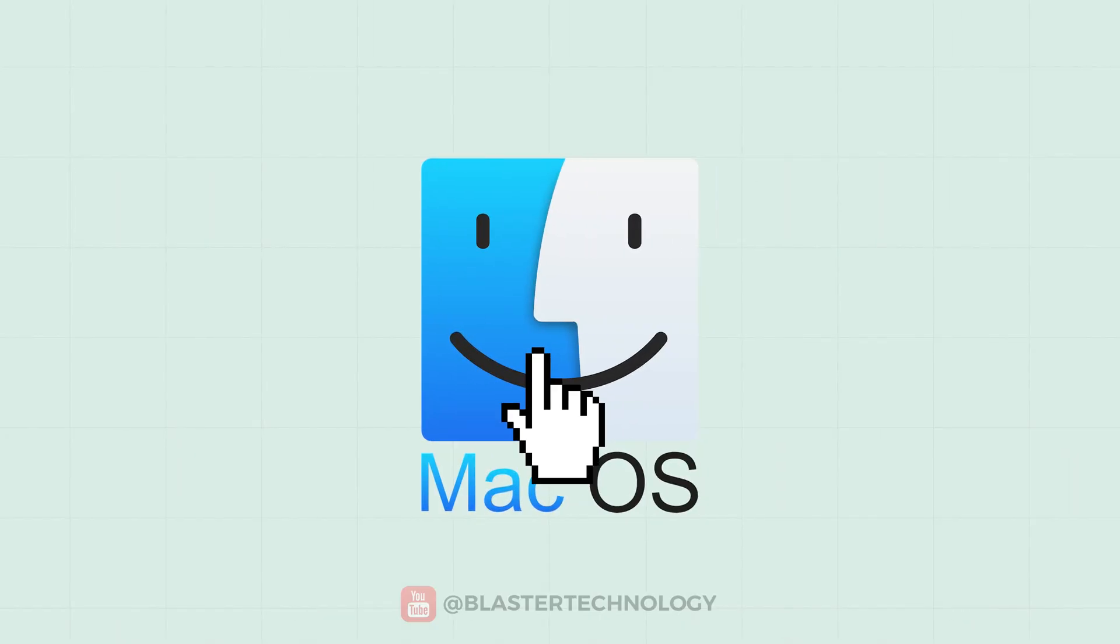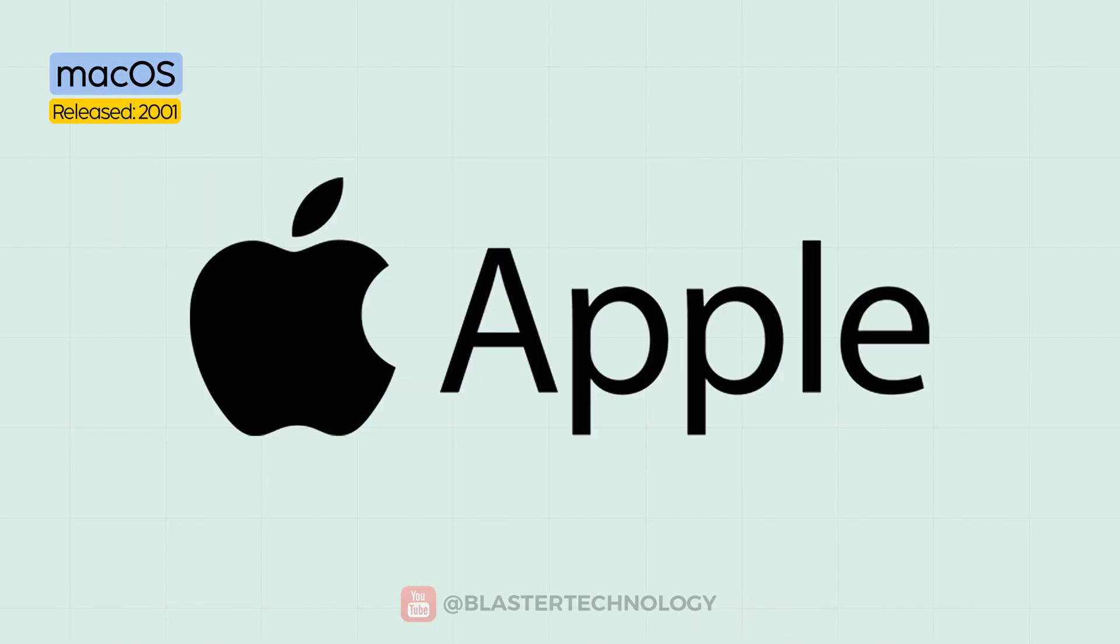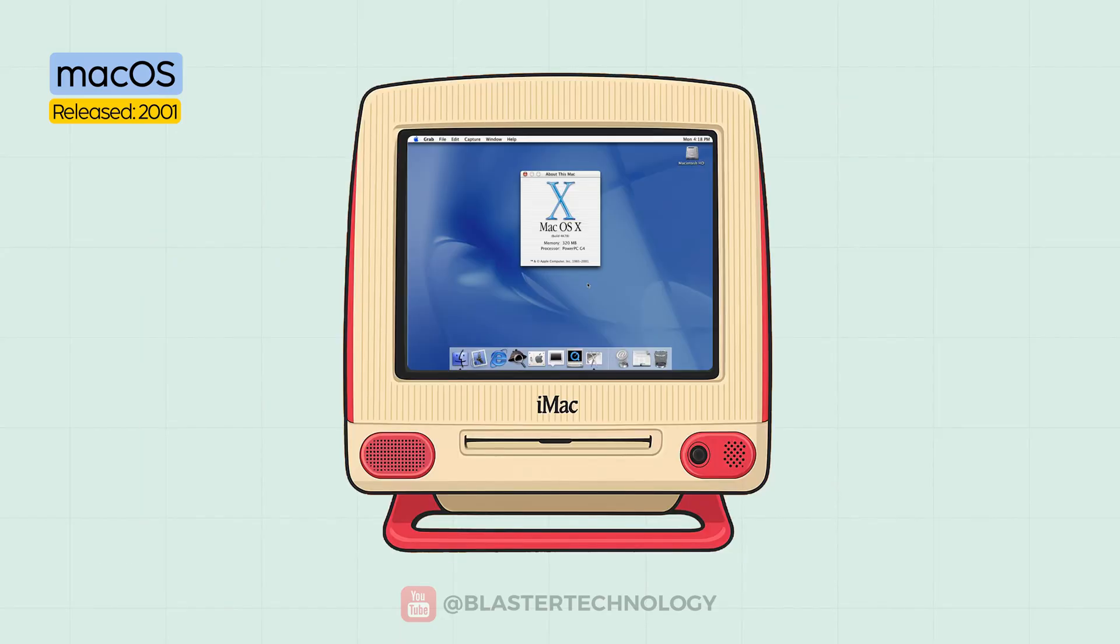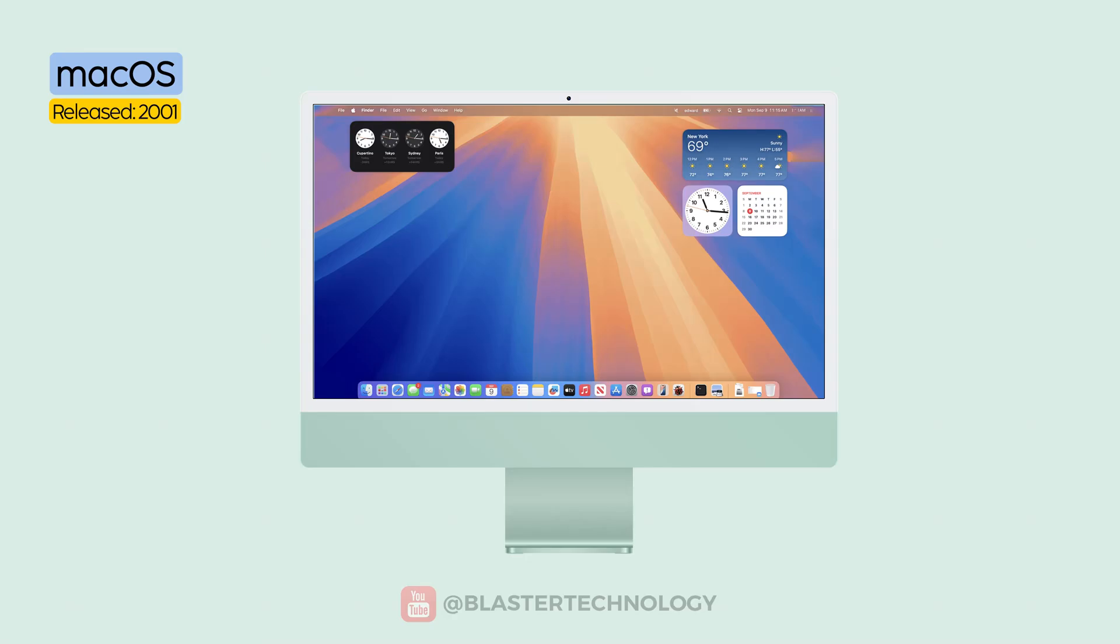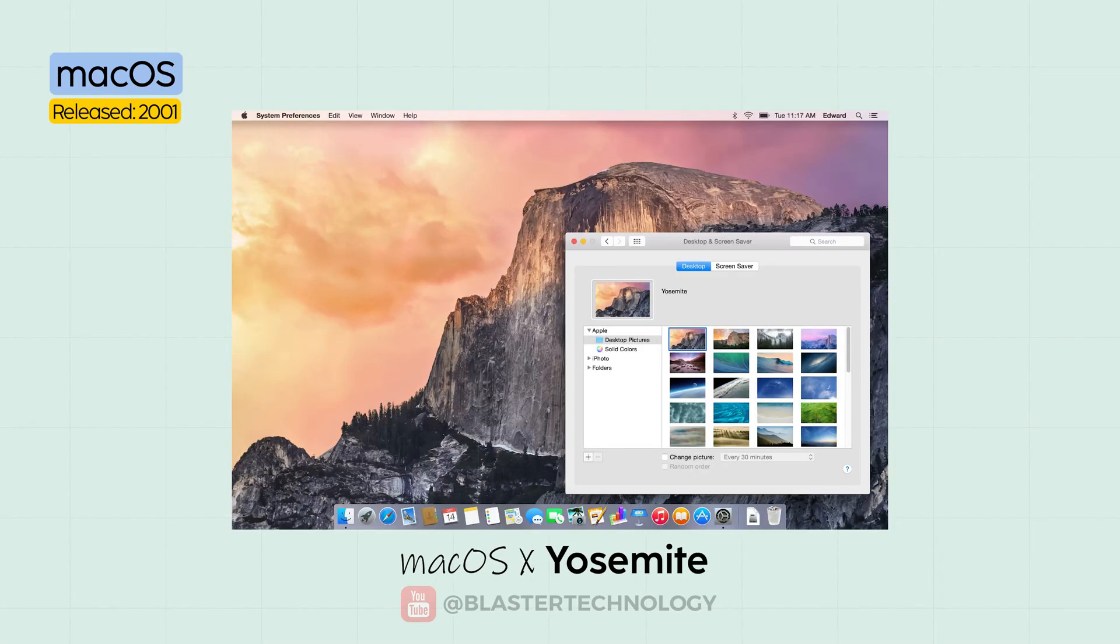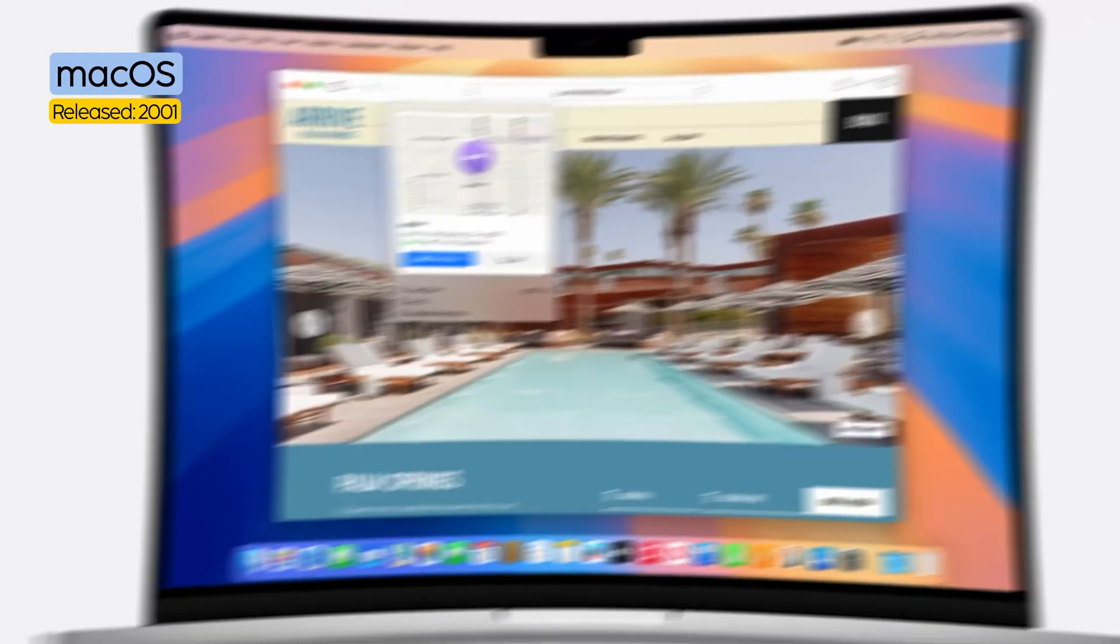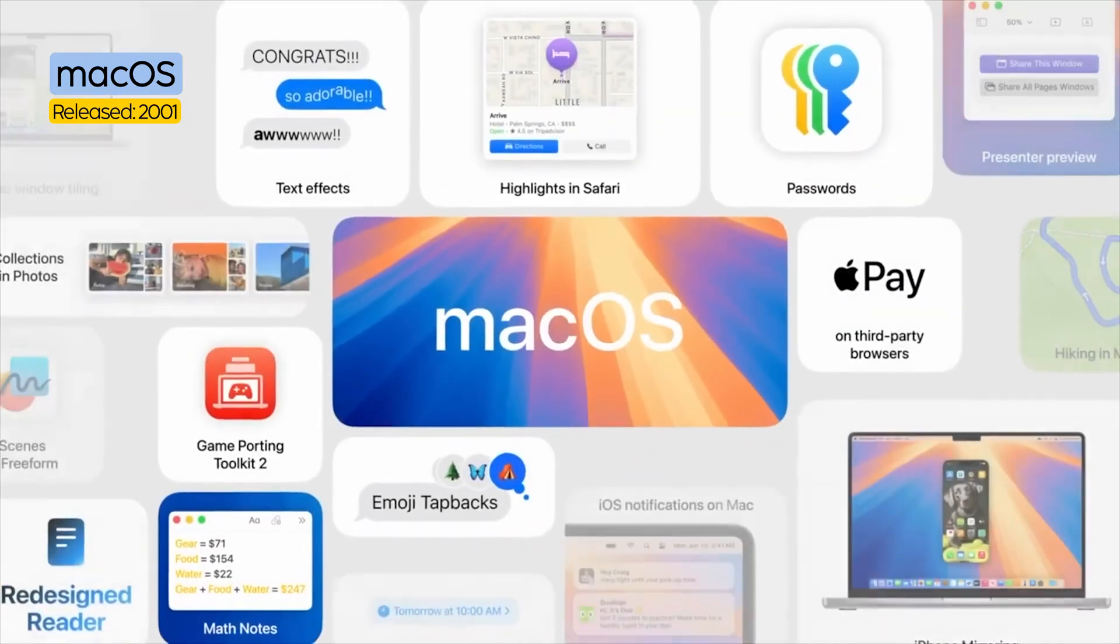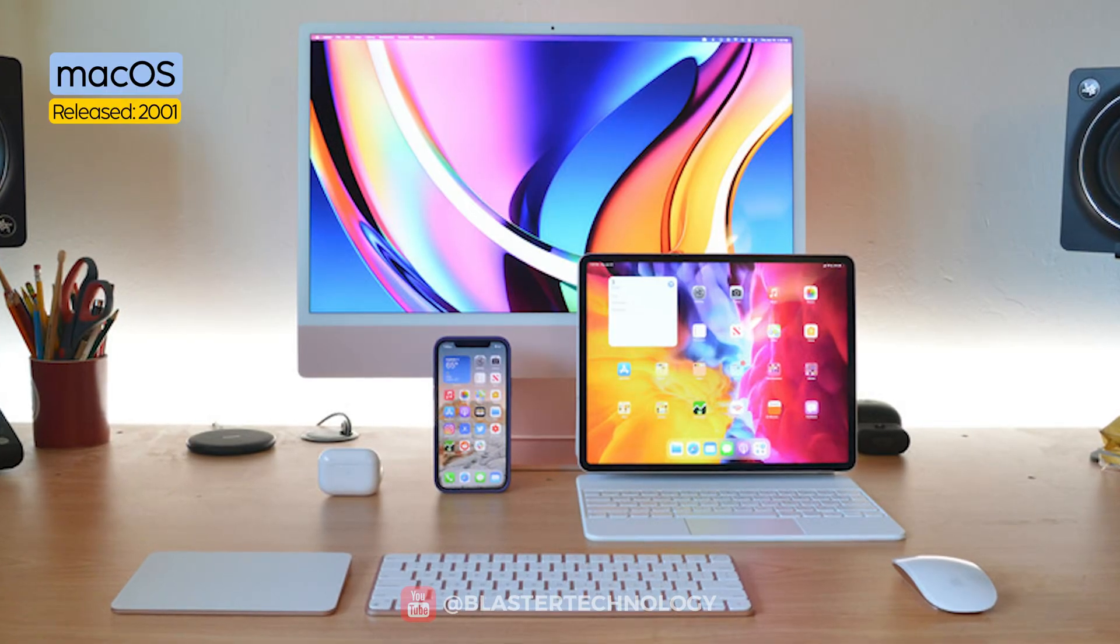Mac OS is the operating system created by Apple for its computers. It all began in 2001 with Mac OS X, and since then the system has been continuously refined. Versions were named after big cats, then mountains, and later, Californian landmarks. It's elegant, stable, and extremely well-optimized, but only for Apple hardware.